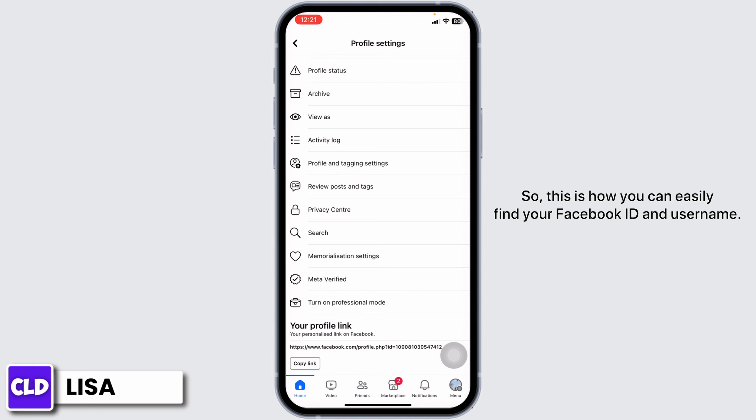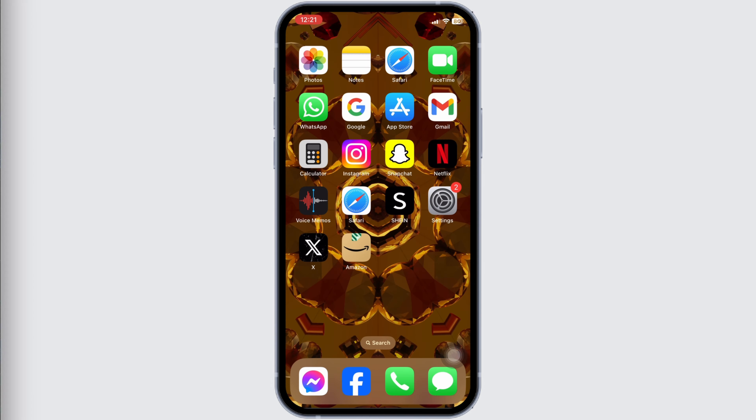So, this is how you can easily find your Facebook ID and username. At the end, if you guys find this video helpful, don't forget to like, share and subscribe. Thank you.